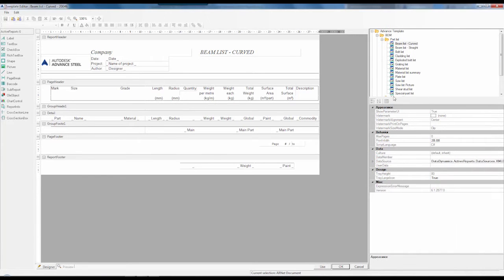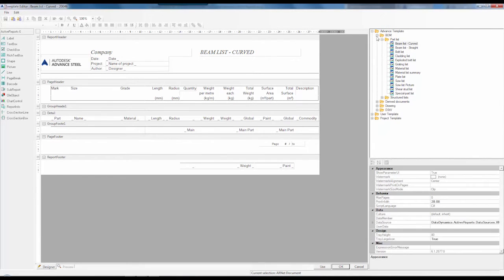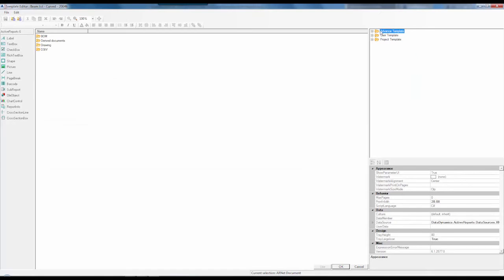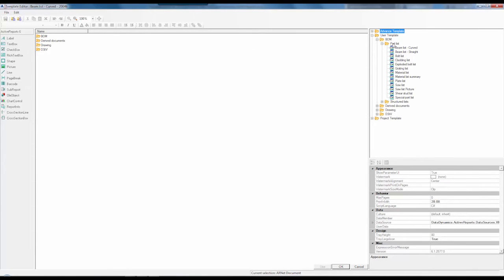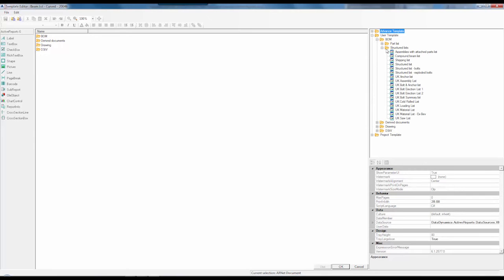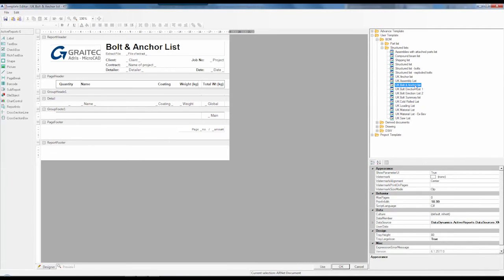Let's look at the report that we want to modify. In this case I don't want to look at the advanced template. I'm simply going to look at the user template and the UK bolt anchor and assembly list.